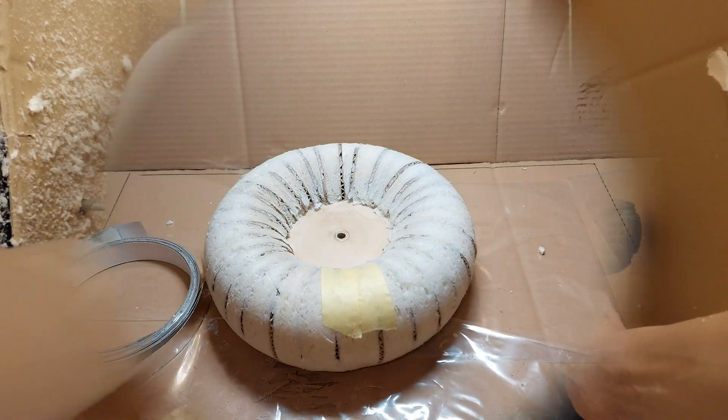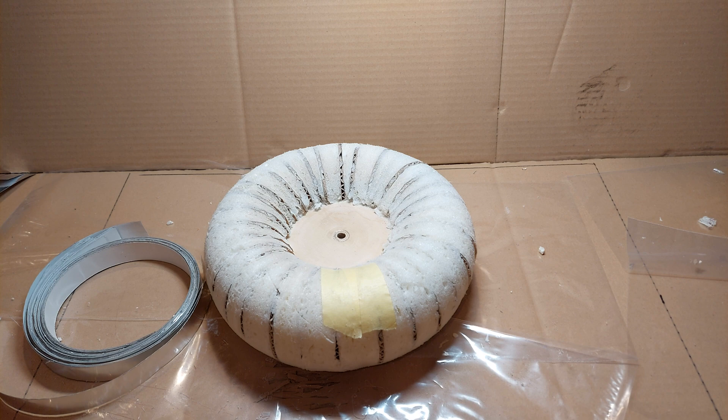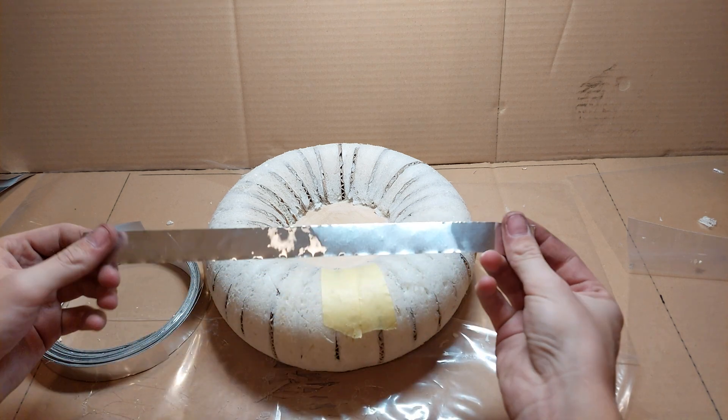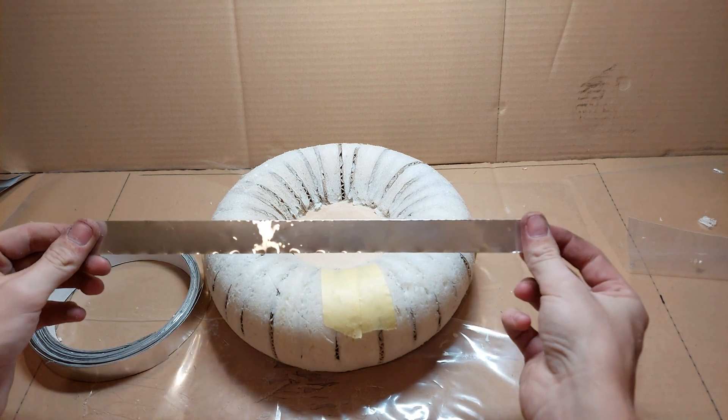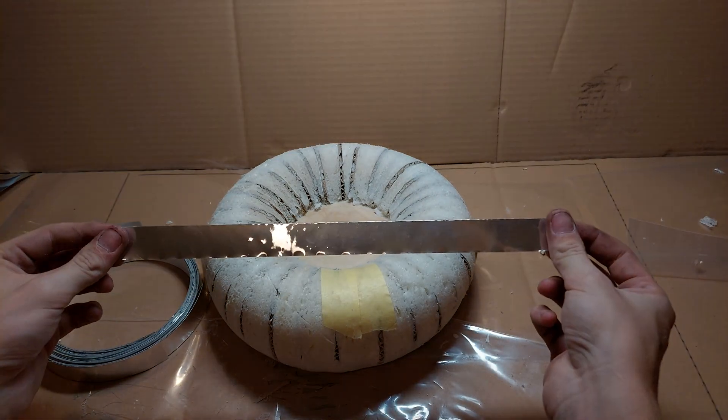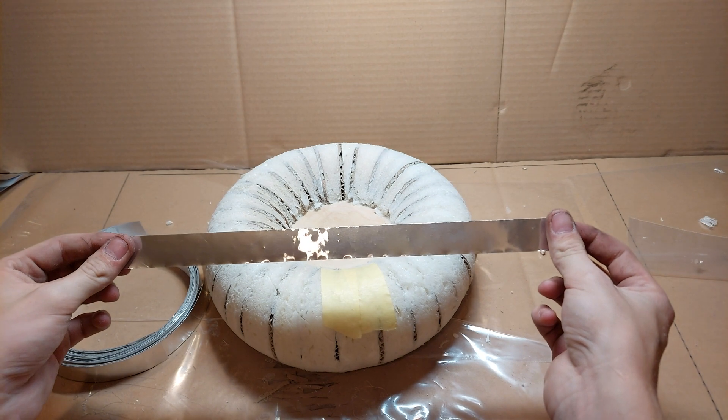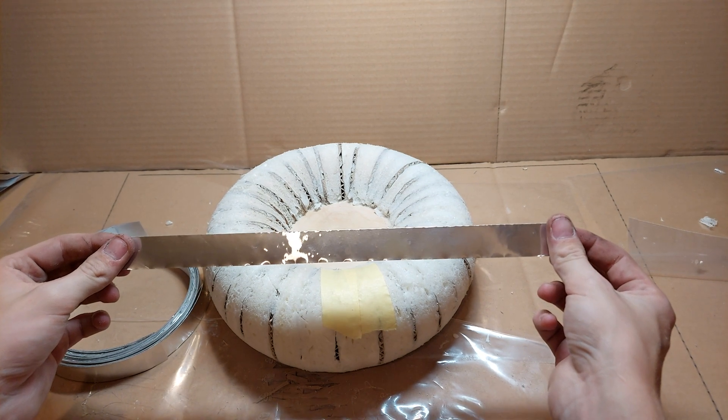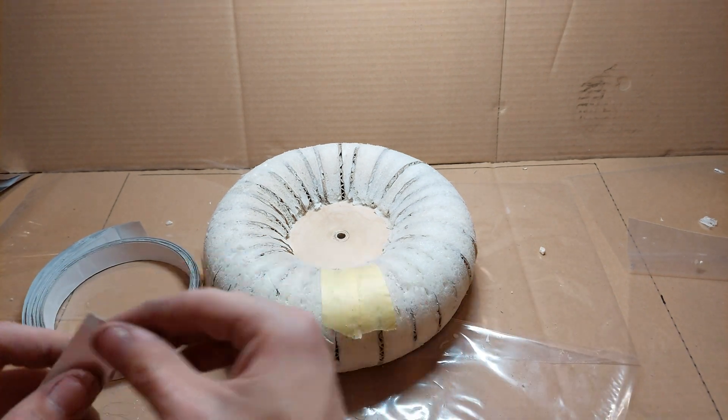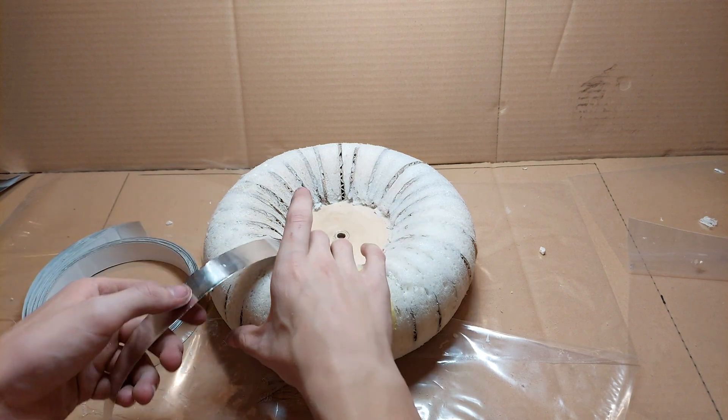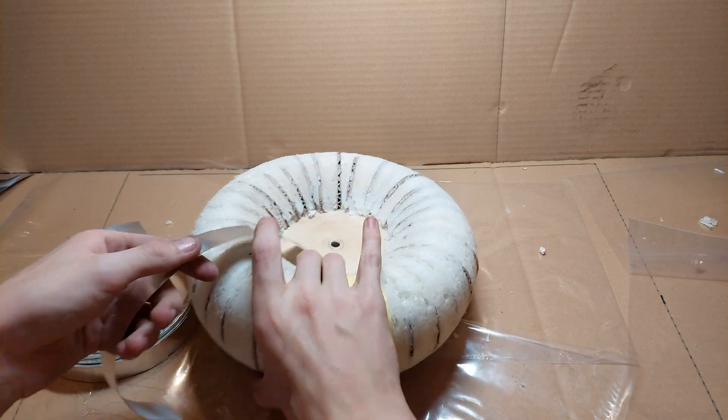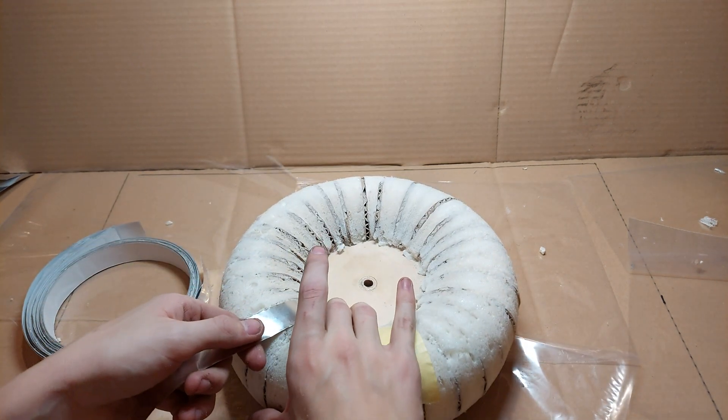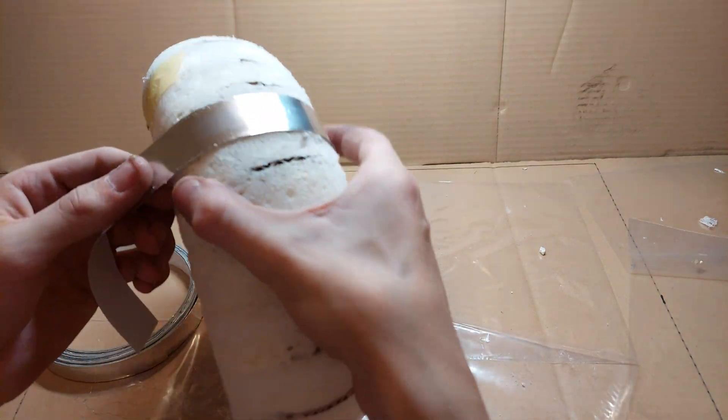After sanding it to the final shape, it's time to smoothly cover it all over with aluminum foil tape. I'm using aluminum foil strips that are 25 millimeters in width and 330 millimeters in length. And you have to cover it smoothly so there are no sharp points and edges.